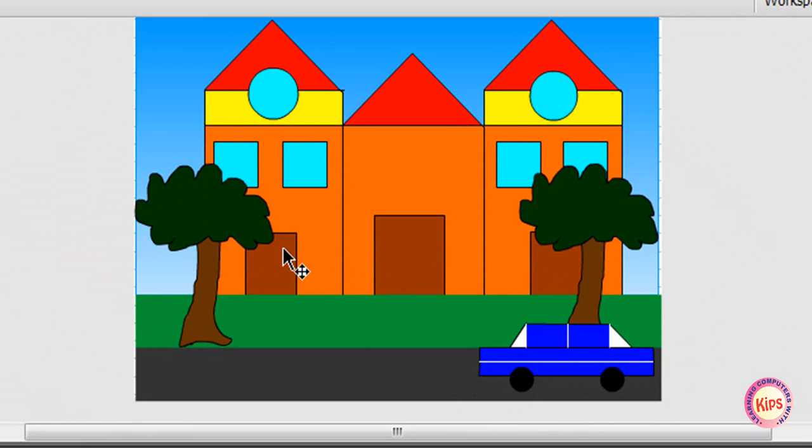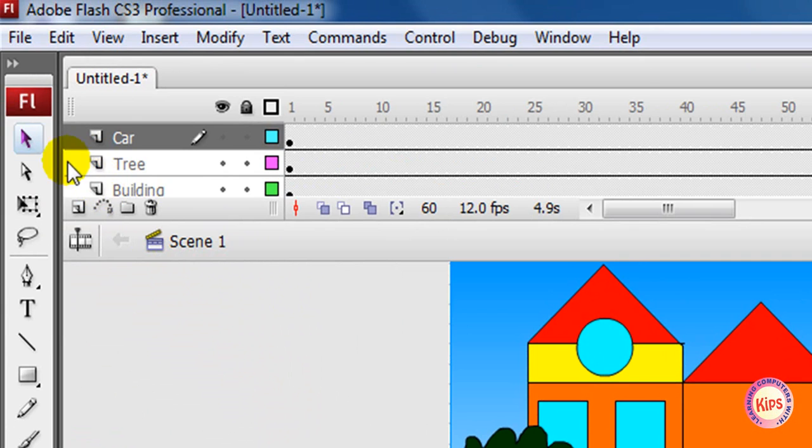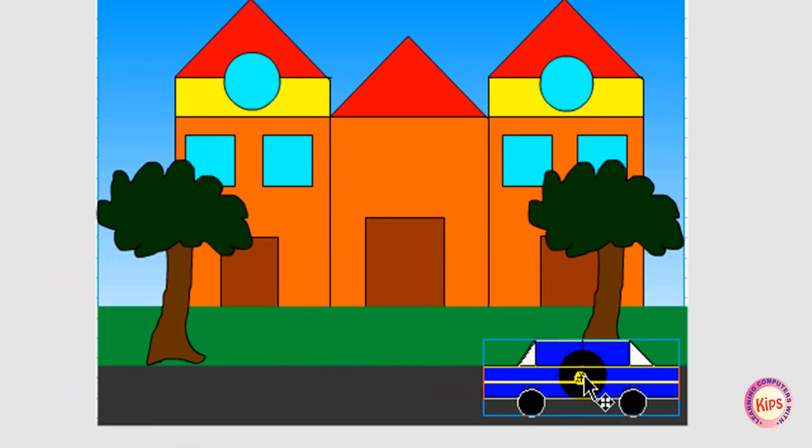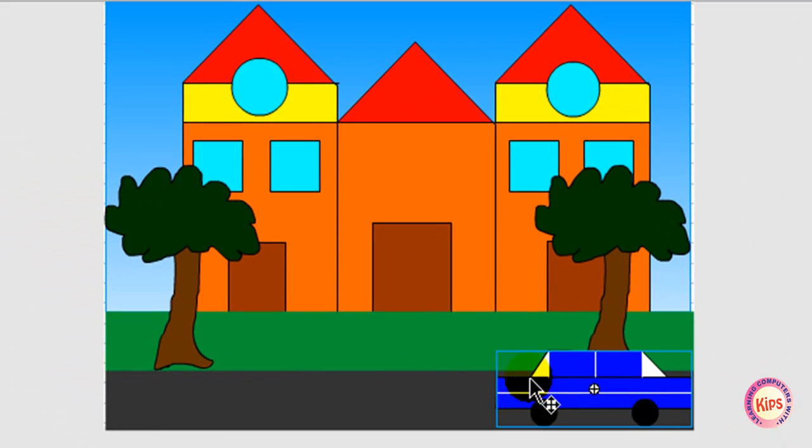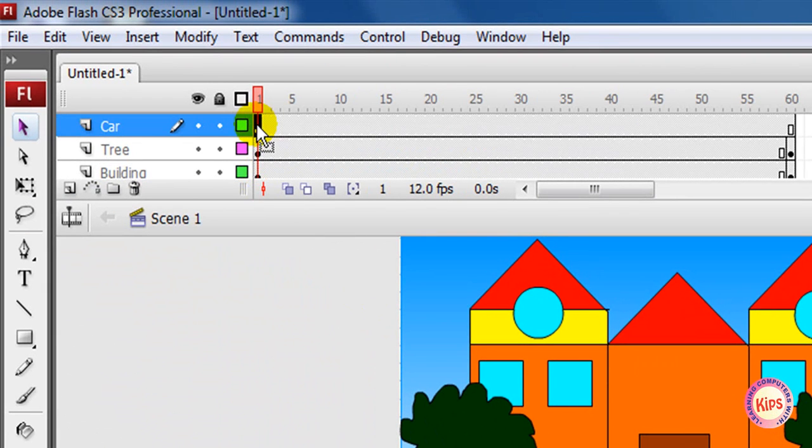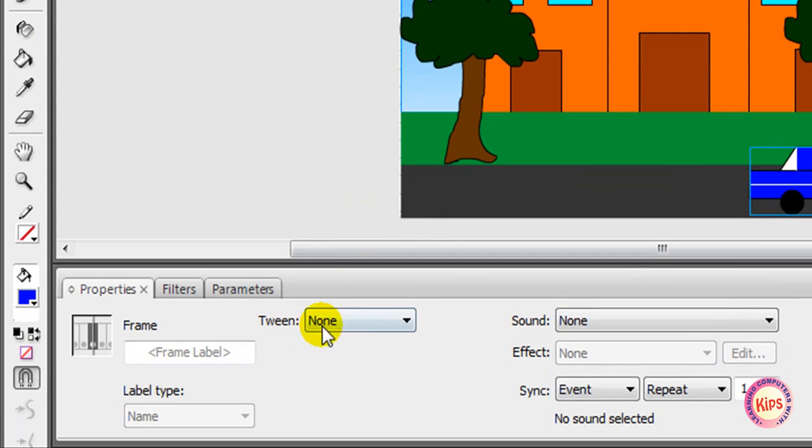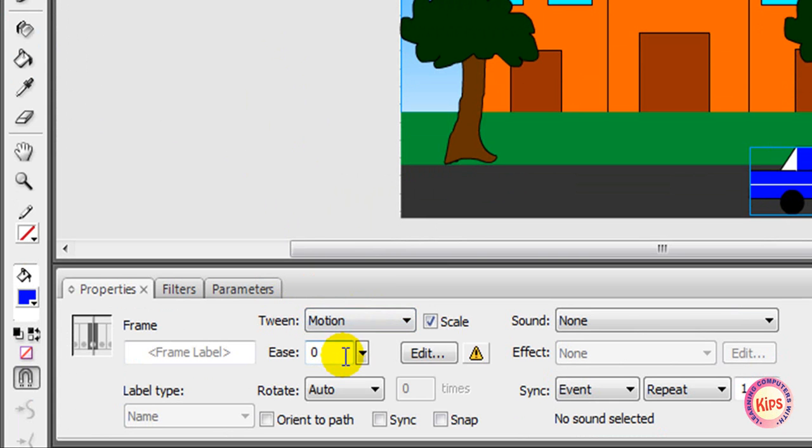Now move the car on road. Choose the selection tool. Click and drag the car to the right side of the stage. Click frame 1 of the car layer. In the Property Inspector, choose Motion in the tween field.